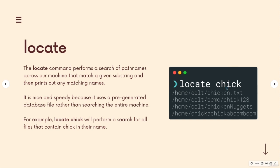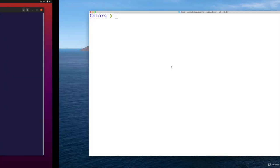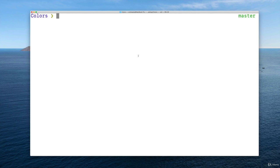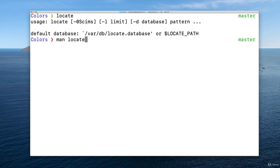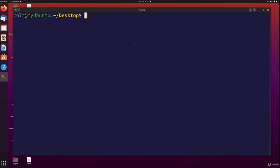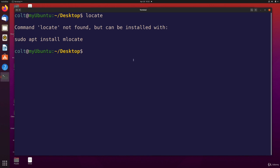So this is one that you may need to install. It comes pre-installed on my Mac. Over here in Ubuntu, if I try typing anything with locate, I get an error. And it tells me you can install it with this line. And I'm going to run that. So sudo apt install mlocate. It's not locate, it's mlocate.